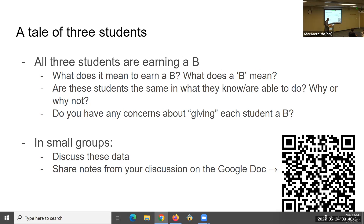All right, we'll bring everybody back together. I'm going to close the breakout rooms — give them a second to come back in. All right, I think everybody should be back now. Some folks found the Google Doc, not everybody, but let's share out. What did you talk about? What was your discussion about a B — what does it mean to earn a B?